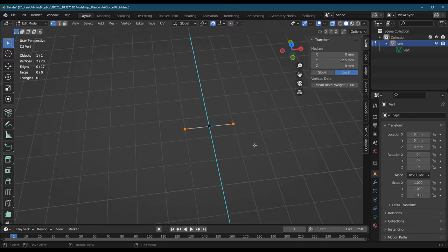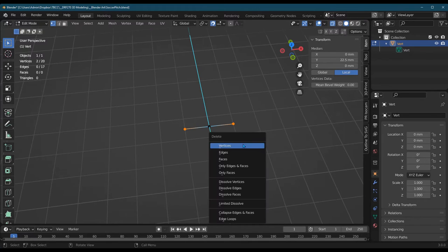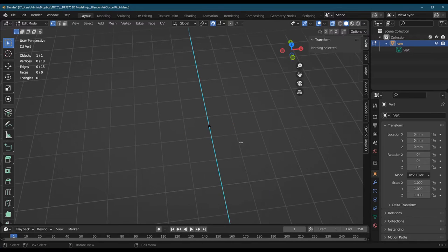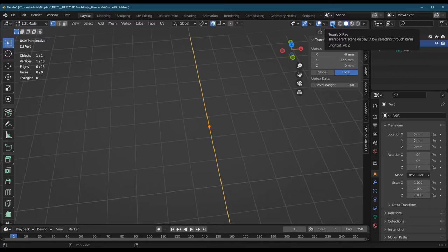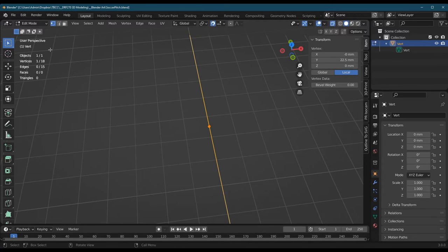So I'm using shift to multi-select, delete vertices, and I just want to be sure that there's actually one vertex here. I selected it. You're only gonna know if you have duplicates if you're working in x-ray mode. You need to make sure you have that on. I do have one vertex.